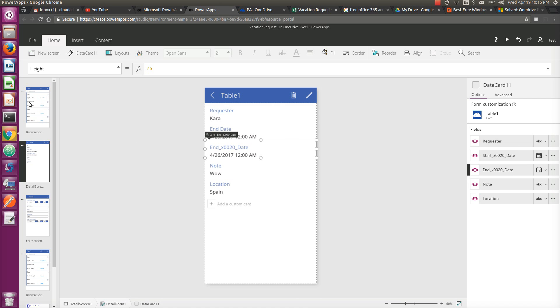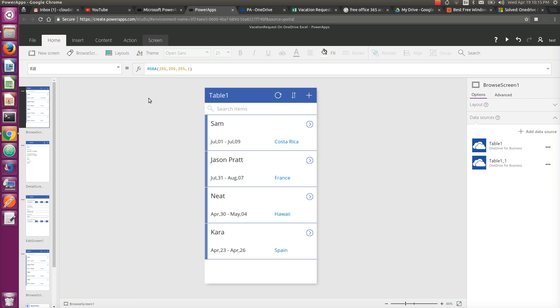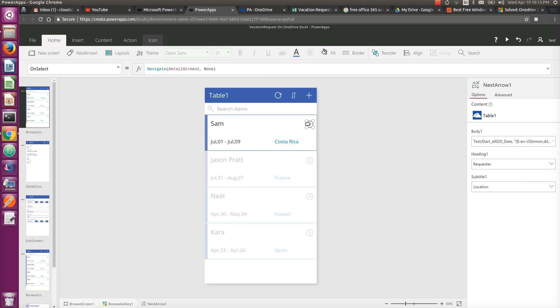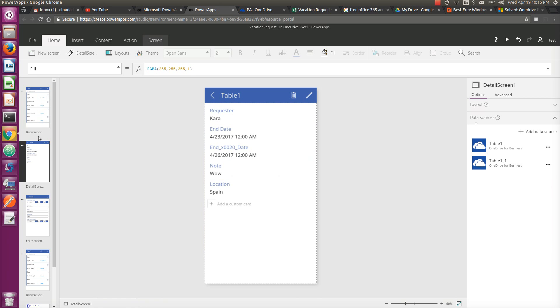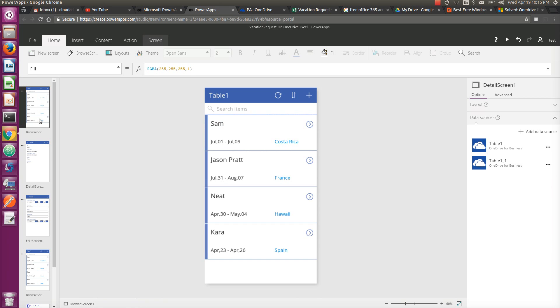And if you go to the OnSelect event of this control, you see Navigate to this screen, which is the detail screen. That's where you have the form, and that's it - that's all you need to do.